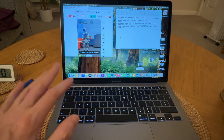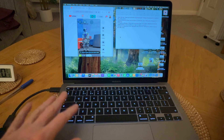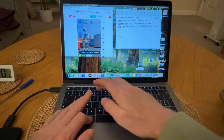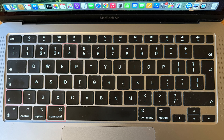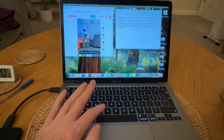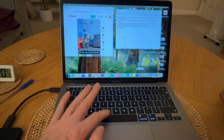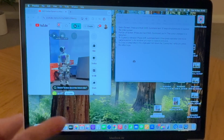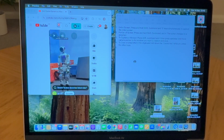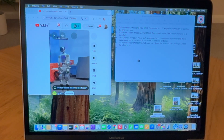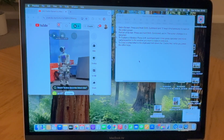The third way is if you want to capture a screenshot of a specific window. Again you press and hold the three keys Shift, Command, and the number 4, and then when you get the crosshair, press the Space bar. Your pointer will change to a camera icon, and then you just move the camera icon over the window you want to capture and click to take the screenshot.